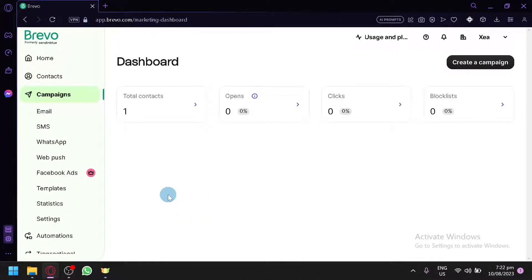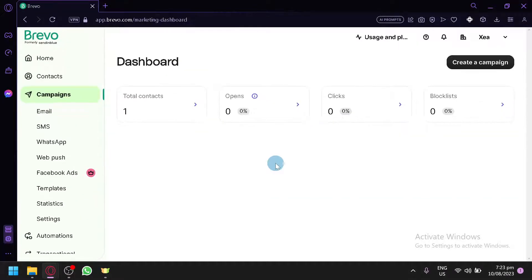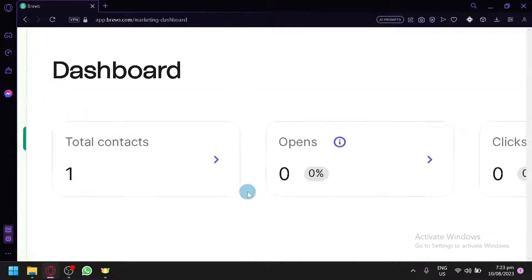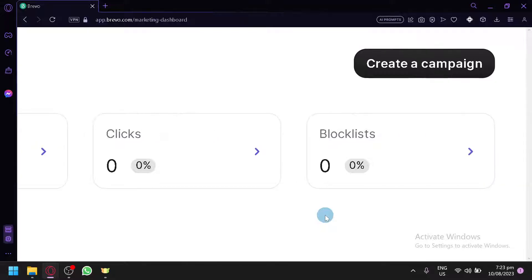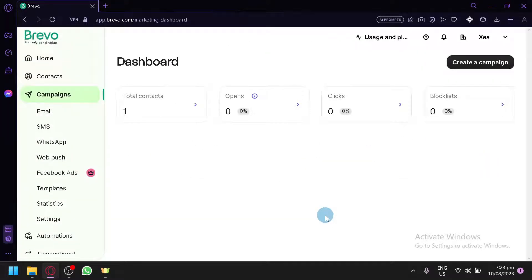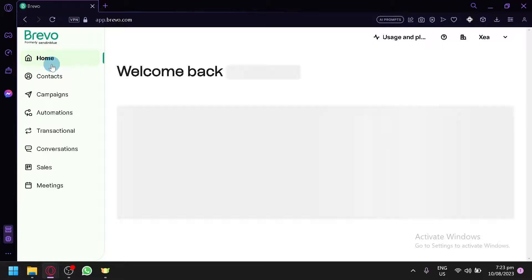Right now we are on the home page of Brevo. Our account is brand new — we created it just for this video. As you can see, I only have one total contact. In the dashboard you will be able to monitor your contacts, the percentage of opens of the emails you have created, the clicks, and the block list.